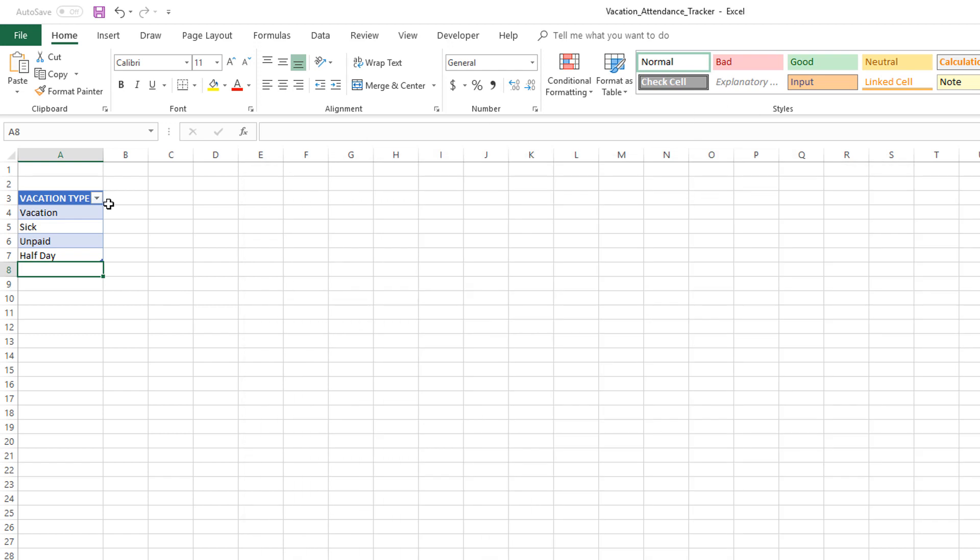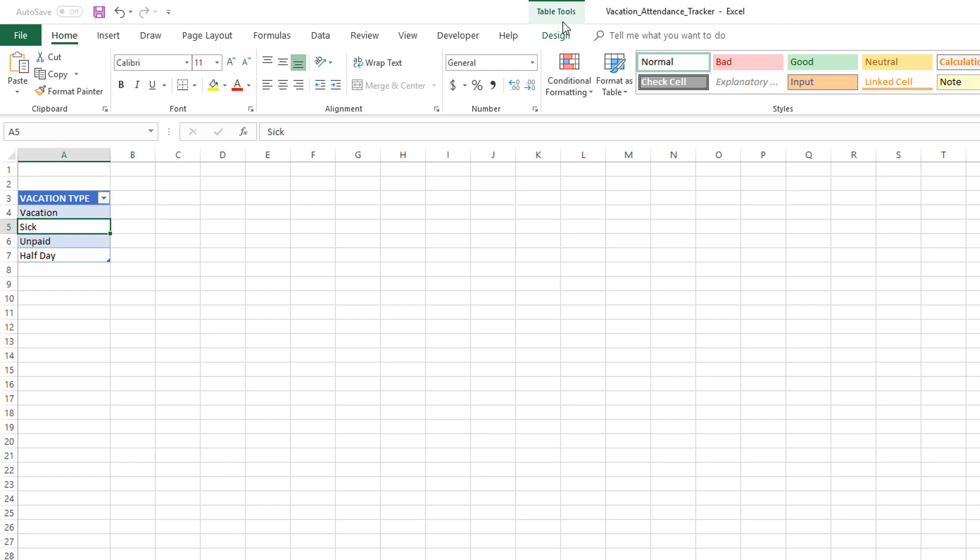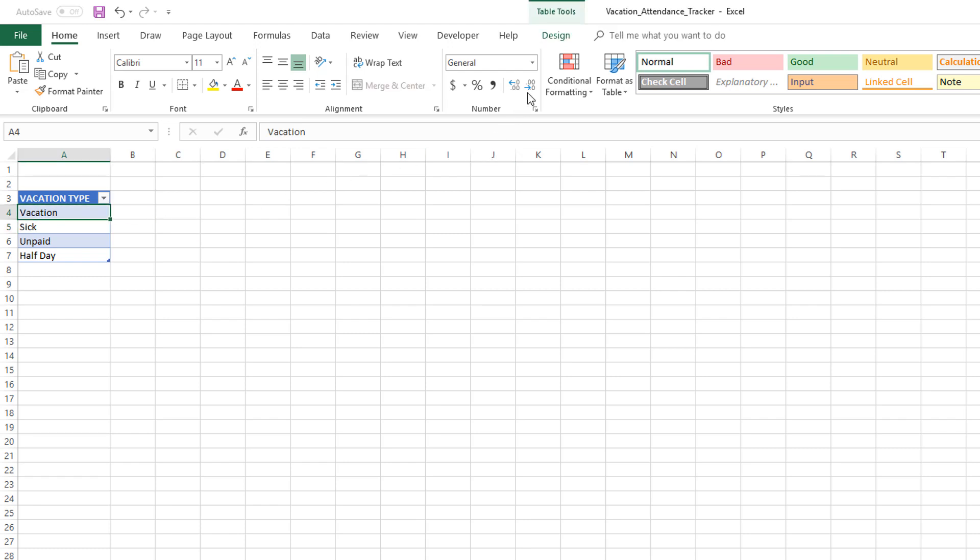Please start using Excel tables as soon as you can. Now that we have created a table, if you click inside the cell, anywhere inside the table, you will see that the Table Tools Design ribbon will appear. If you click anywhere else it's not going to appear.